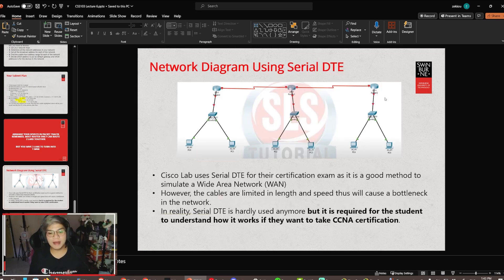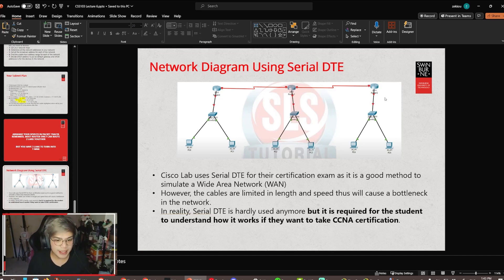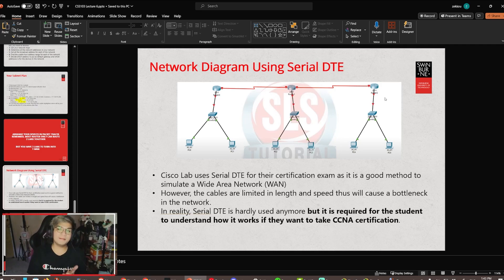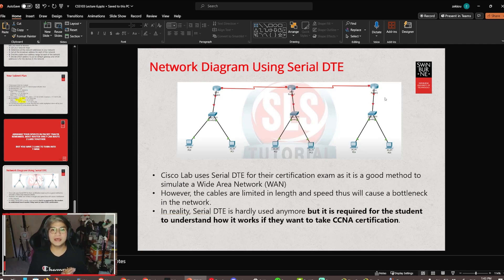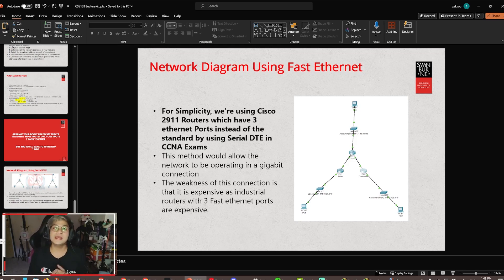In the CCNA exam, you might need to use Serial DTE. However, Serial DTE cables are limited to 2 Mbps. That's why Serial DTE is sometimes used, because the router only has two interfaces — two fast ethernet interfaces and one or two interfaces for Serial DTE cables. However, when you are using the Cisco 2911, you have three fast ethernet ports. So we can use that instead for today's configuration.